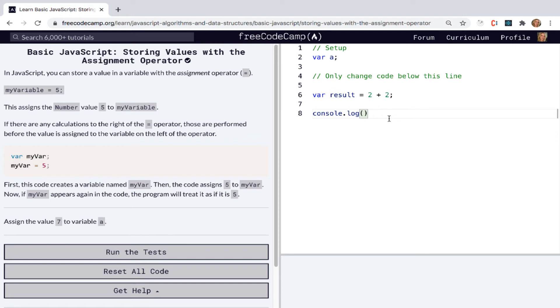So that means that this will evaluate to four. So let's test that out. And we can see four down here.